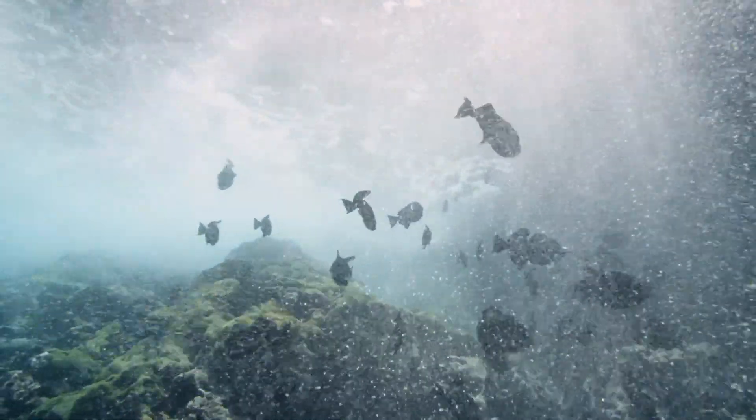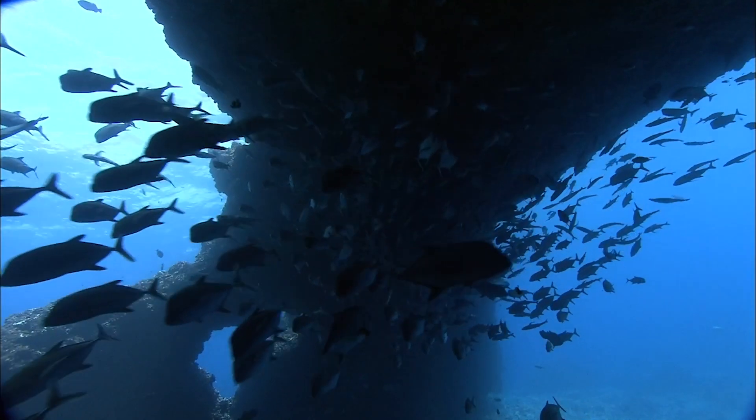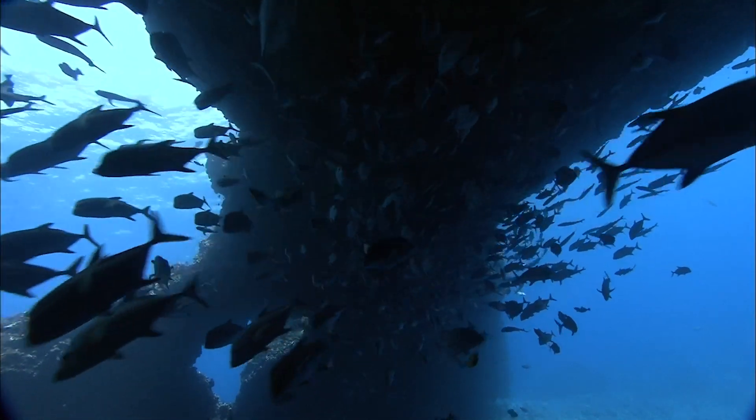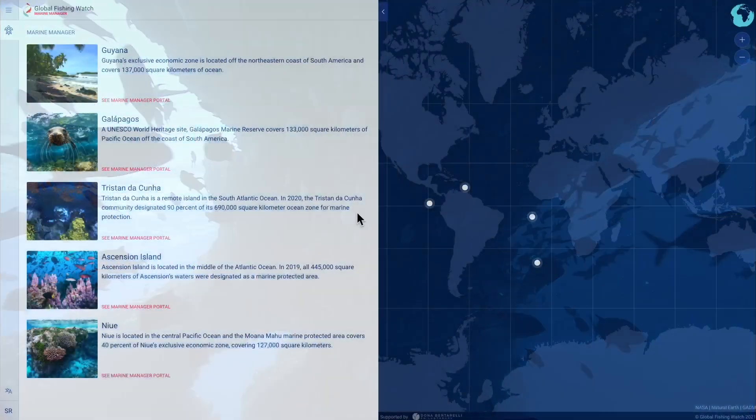To help address this, Global Fishing Watch and Donna Bertorelli have partnered to develop Marine Manager, an innovative technology portal.